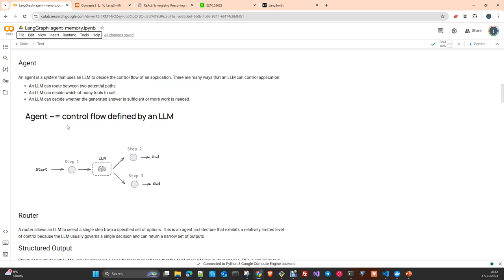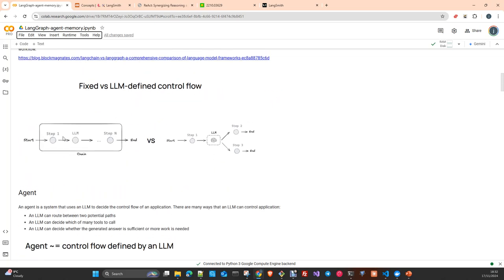It's essentially the control of the flow of your application that is defined by an LLM. In the other case, this flow is designed before the execution from a specialist — from you, from me — and it's static.